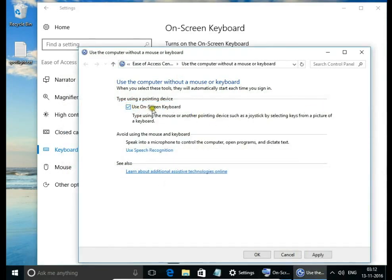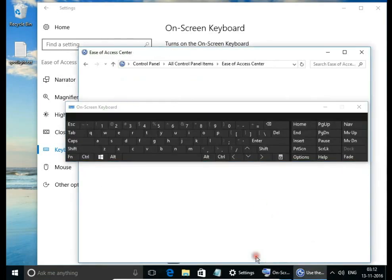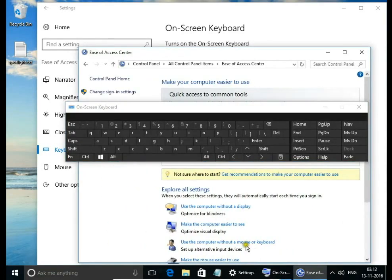Select use on screen keyboard, hit apply and ok. If you want to use another language keyboard you can switch.